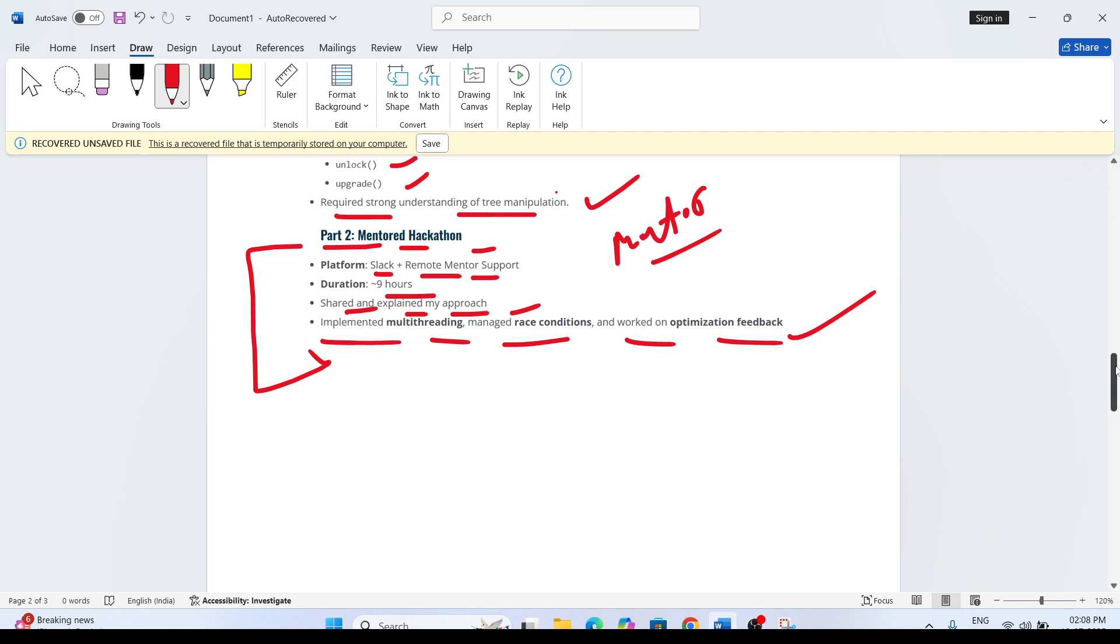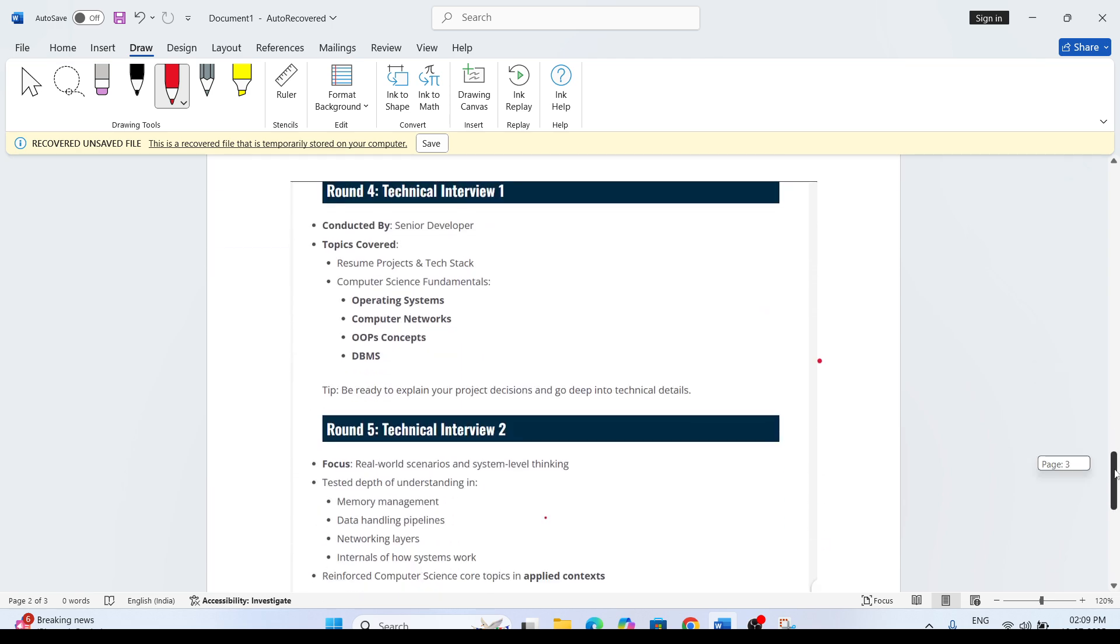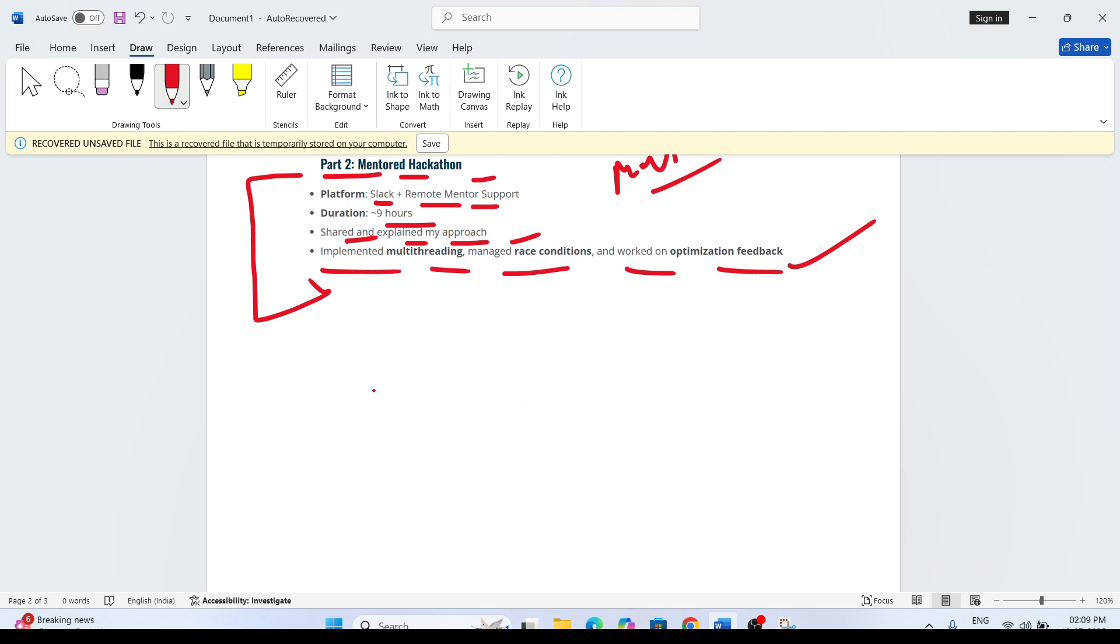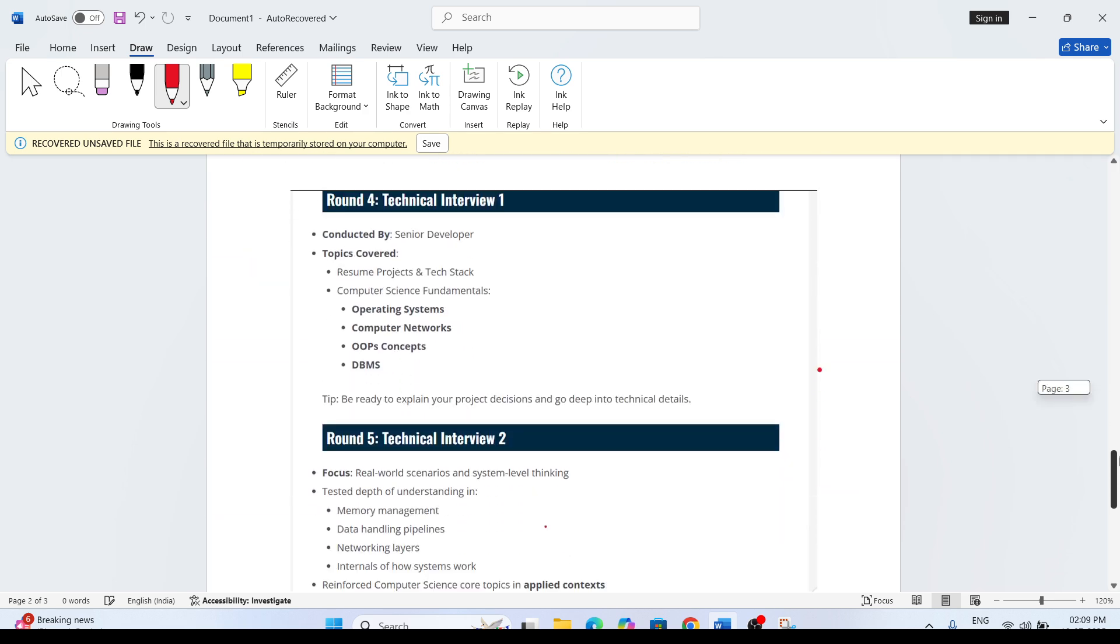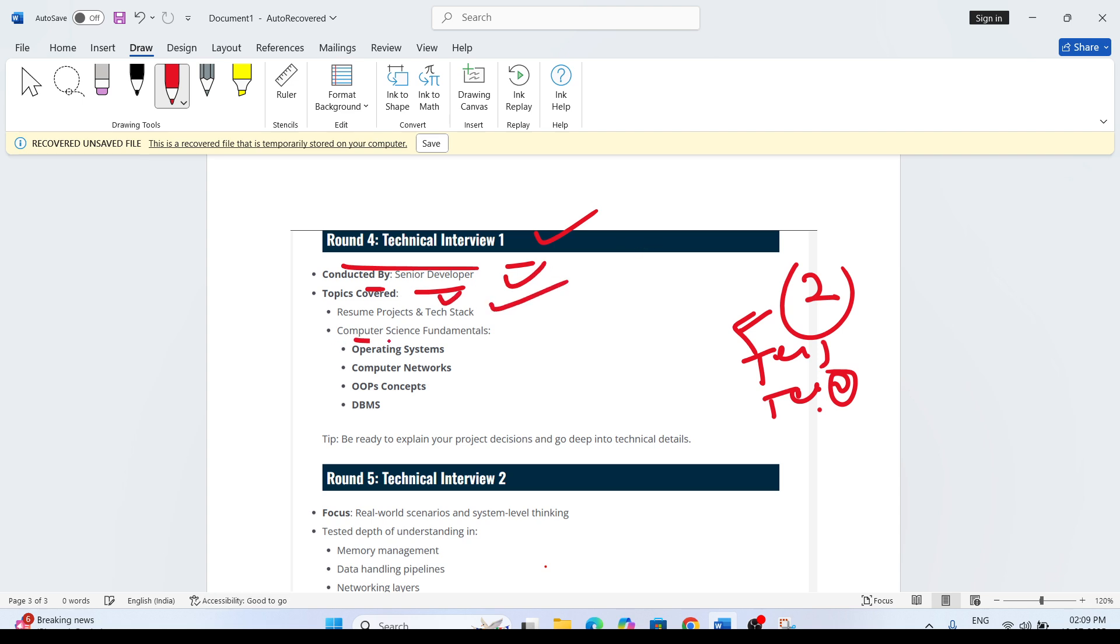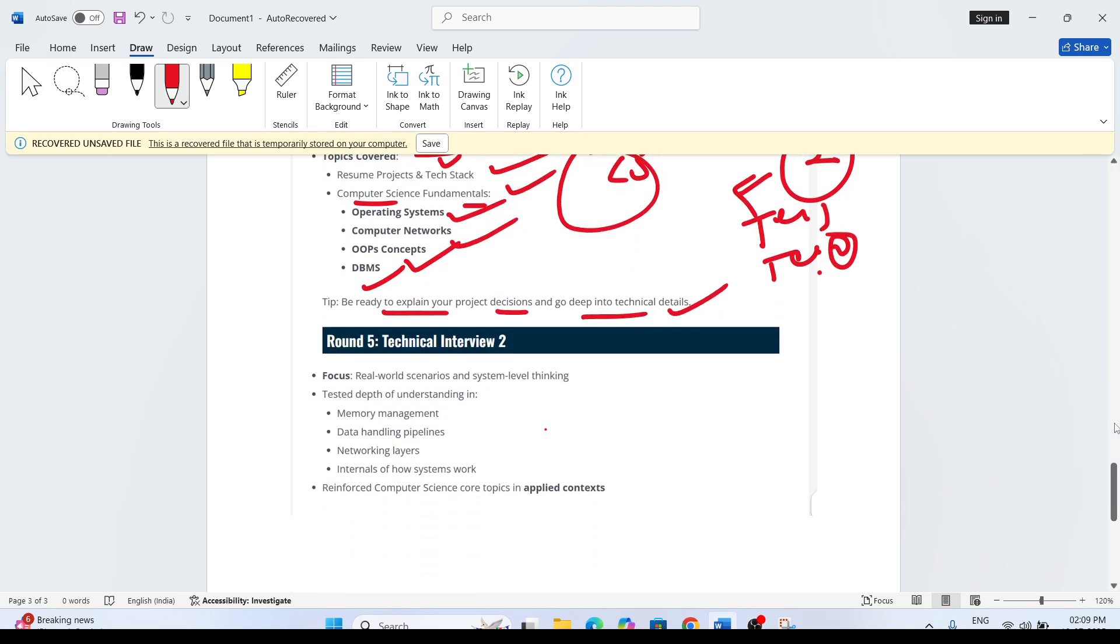After he cleared part 2 of the hackathon, he got the interview. There will be two different interviews: Tech 1 and Tech 2. Technical Round 1 conducted by the senior developer. Topics covered: project and tech stack, computer science fundamentals from operating systems, computer networks, OOPs concepts from DBMS. You need to explain your project decisions and go deep into the technical details. They are asking questions from CS fundamentals - operating system concepts, OOPs concepts, DBMS, and computer network concepts.